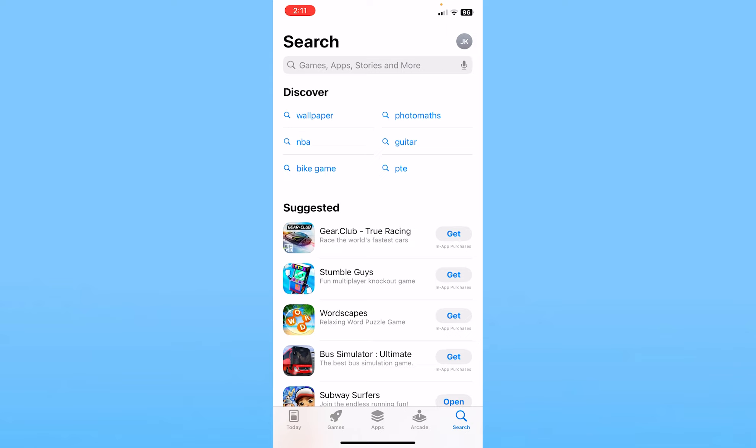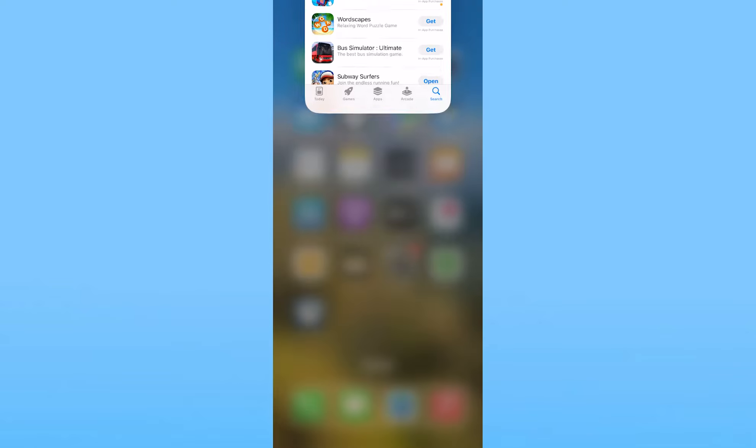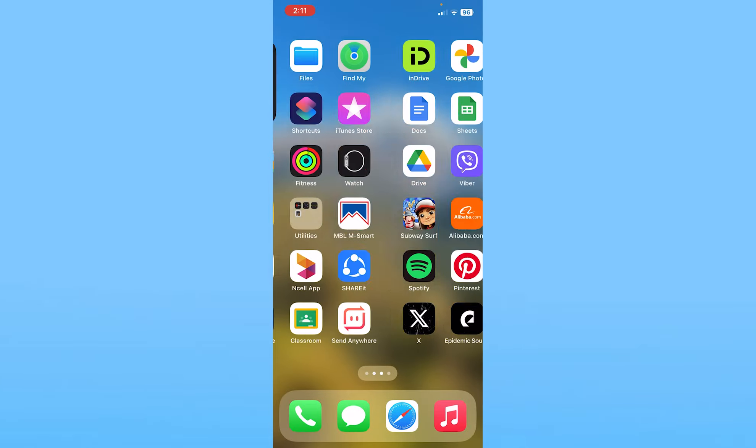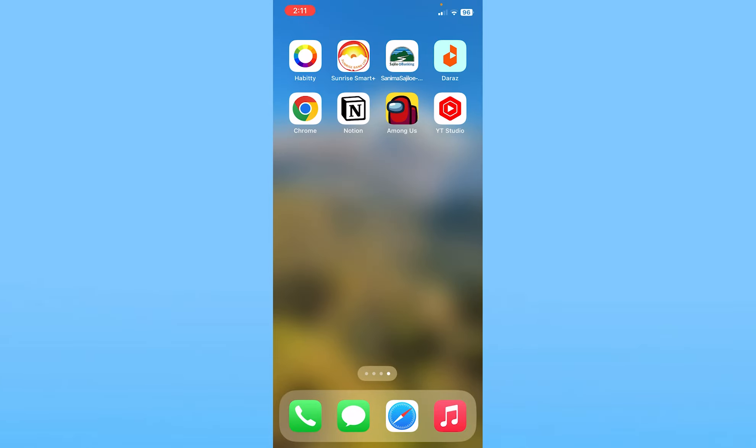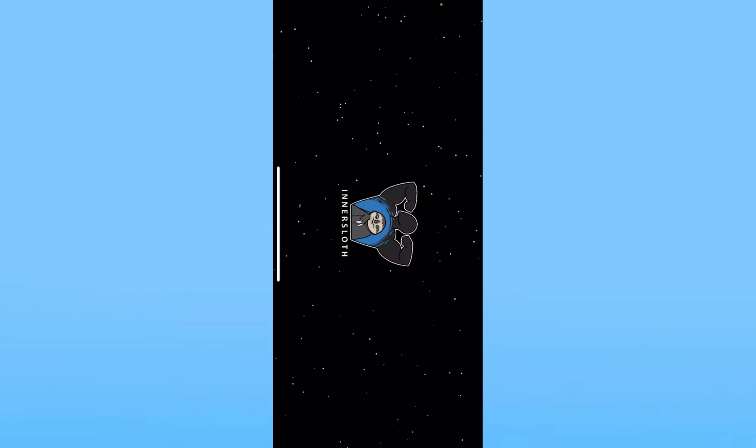From over here you can log out and log in into the one which you like but if you're in the correct Apple ID you don't have to do anything just close your App Store. Once you close your App Store open Among Us.